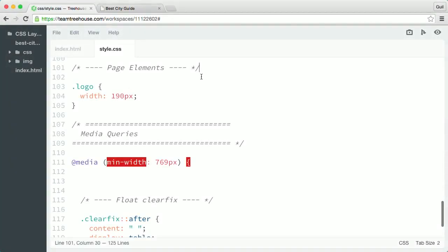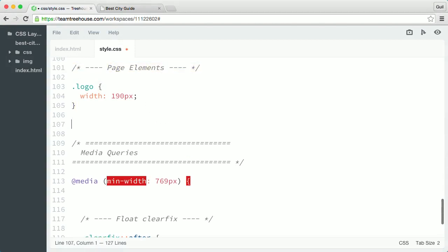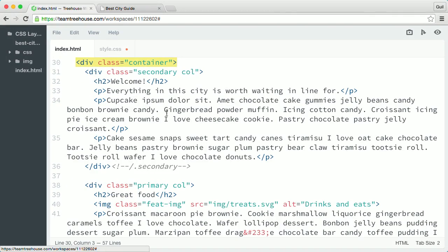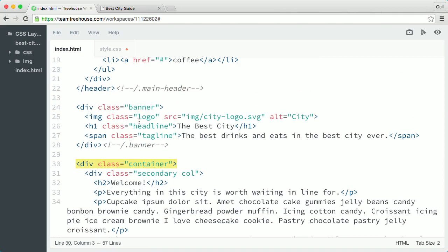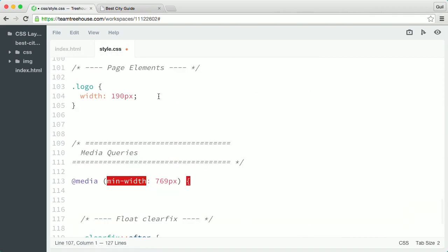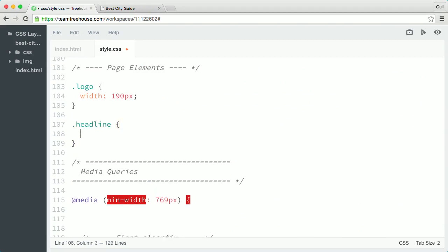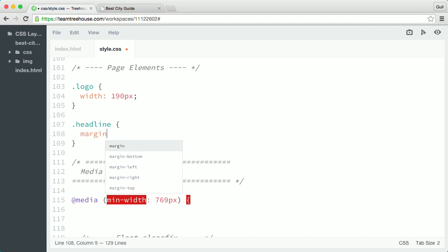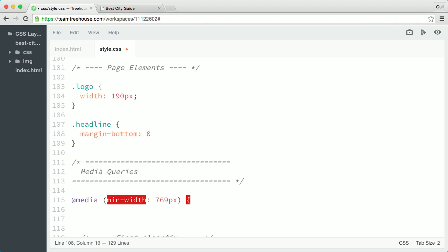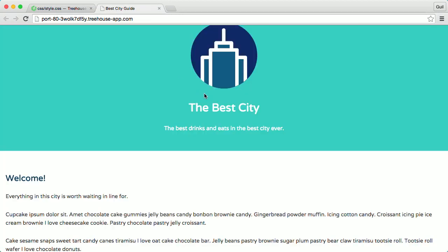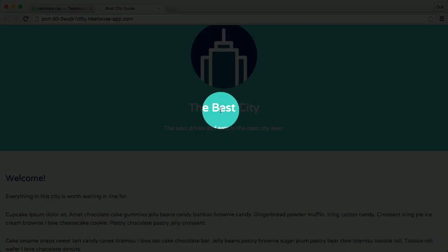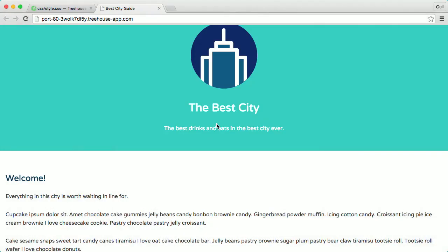So next, in the page element section of my style sheet, I'm going to target the h1 inside the banner here, so it has the class headline. So back in my style sheet, I'll create a new rule that targets headline and then I'm going to set its bottom margin to 0. I'm doing this because I think there's a little too much space between the headline and the tagline below it.